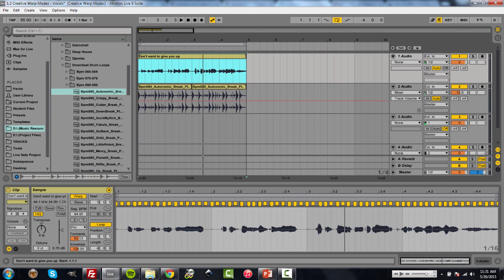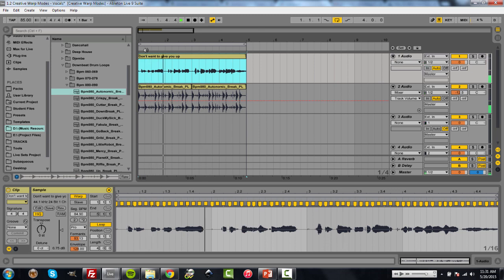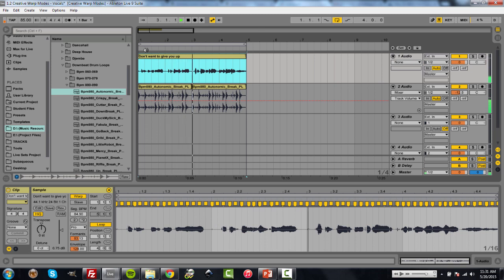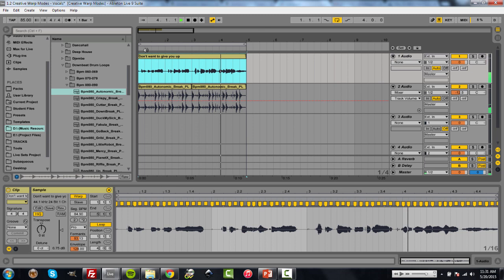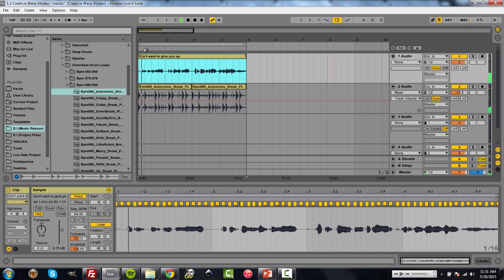Now we're going to look at creative use of warp modes within vocals. I have this recording from Holly Thornton, and we're just going to play that, and then we're going to play with different warp modes and what we can do with them later on. [Playback] It's pretty good. It's a great start of something.